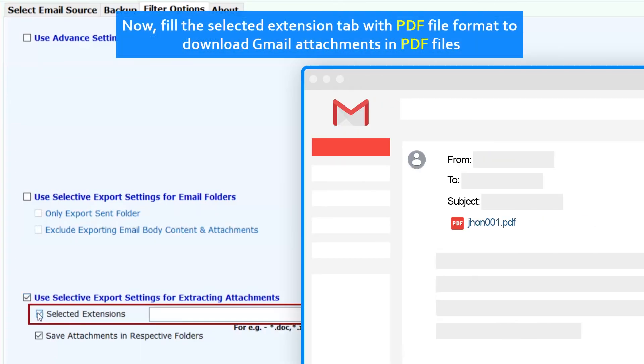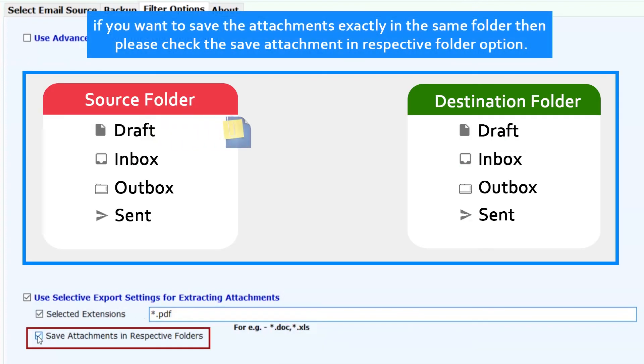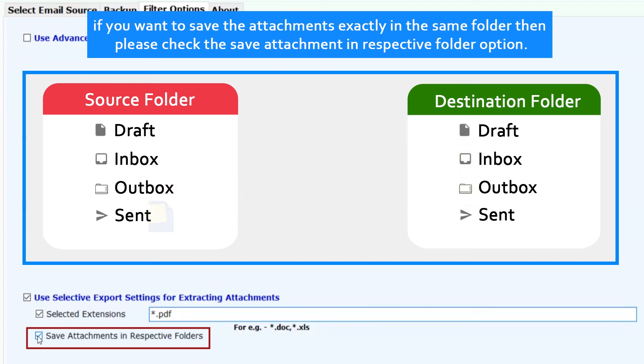Now fill the selected extension tab with PDF file format to download Gmail attachments in PDF files. If you want to save the attachments exactly in the same folder, then check the save attachment in respective folder option.